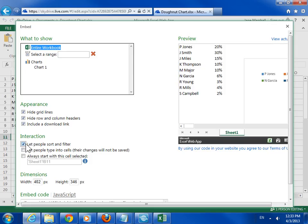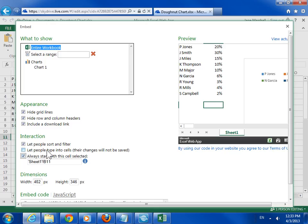To specify a cell to be selected when the blog page opens, select the Always Start with this cell selected checkbox. In the Preview area, click the appropriate cell.